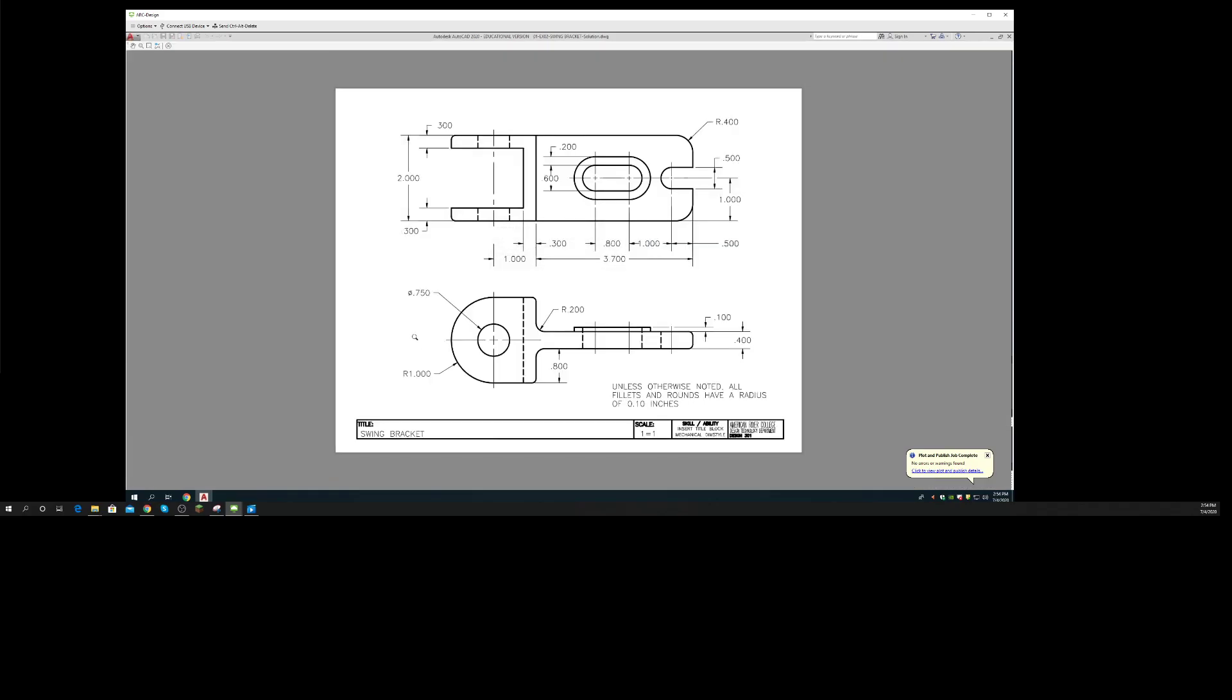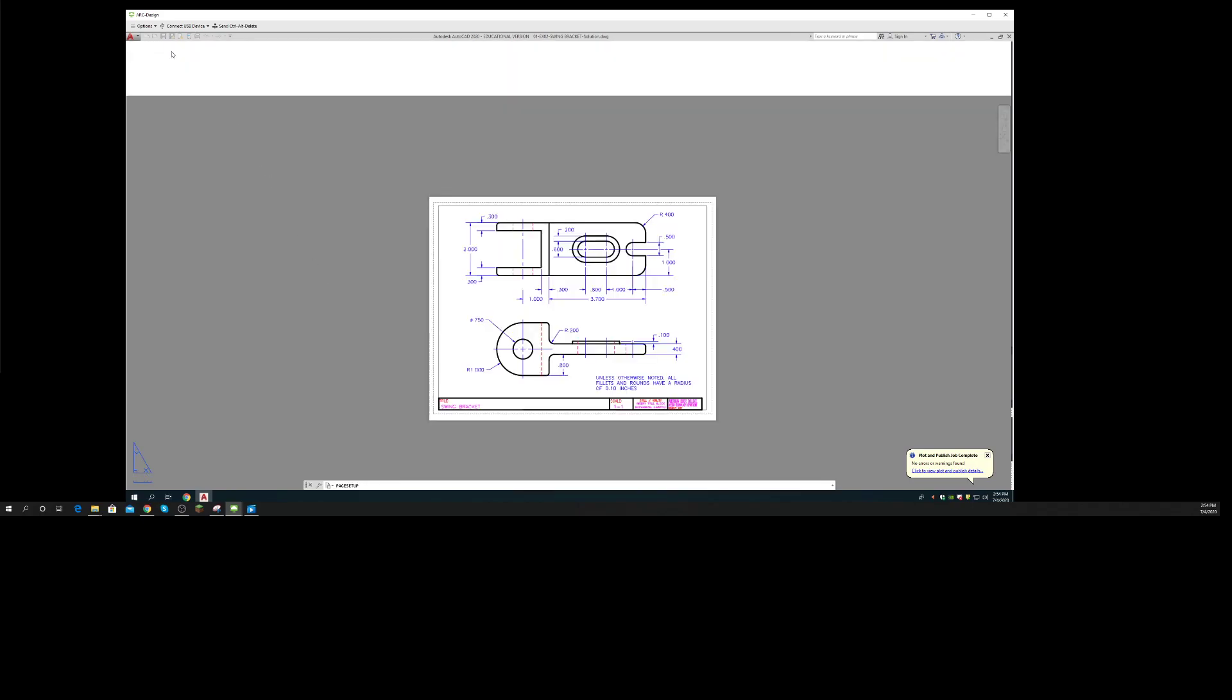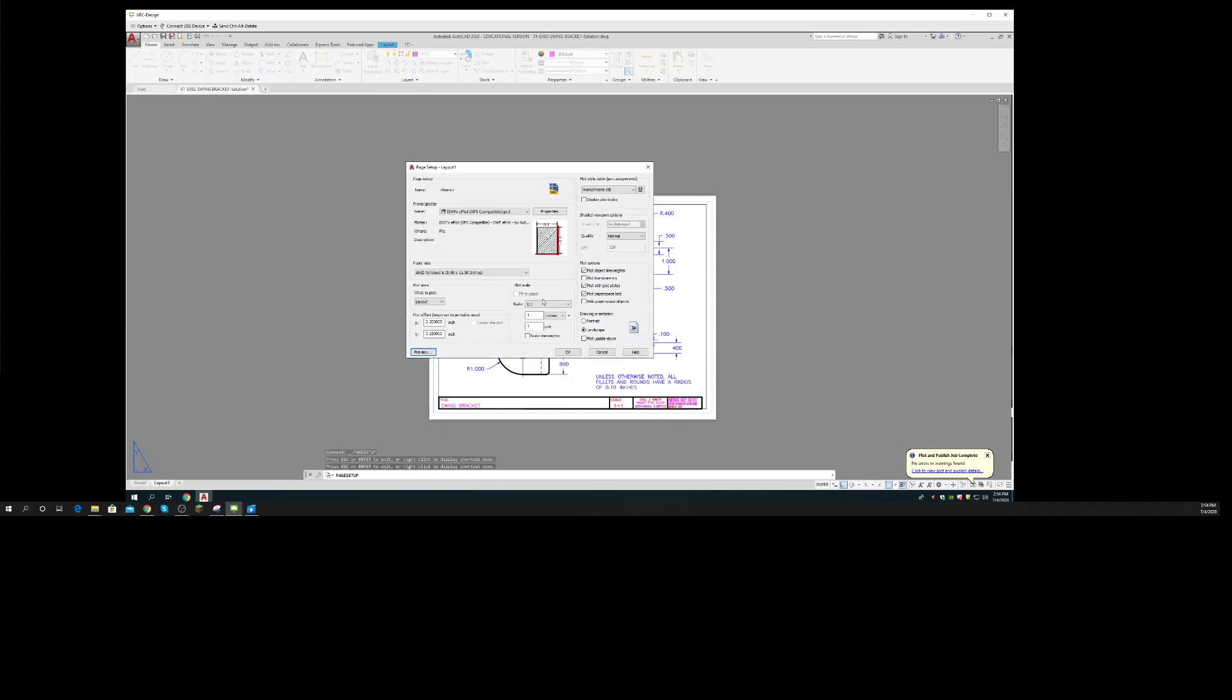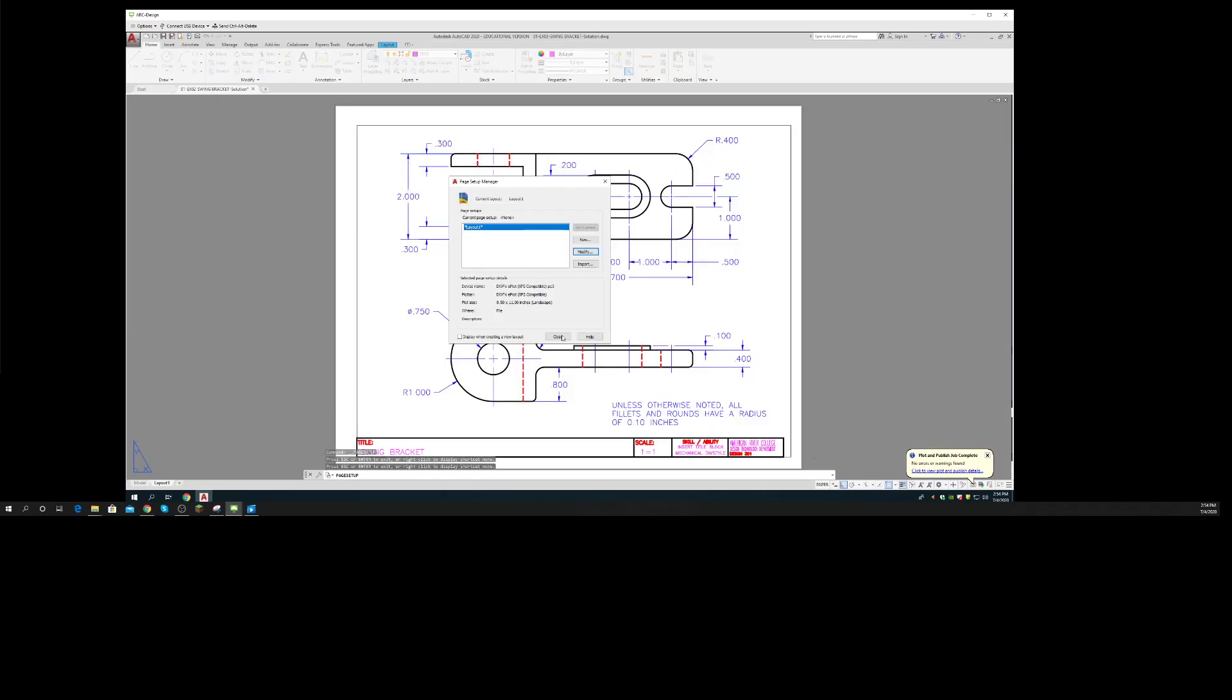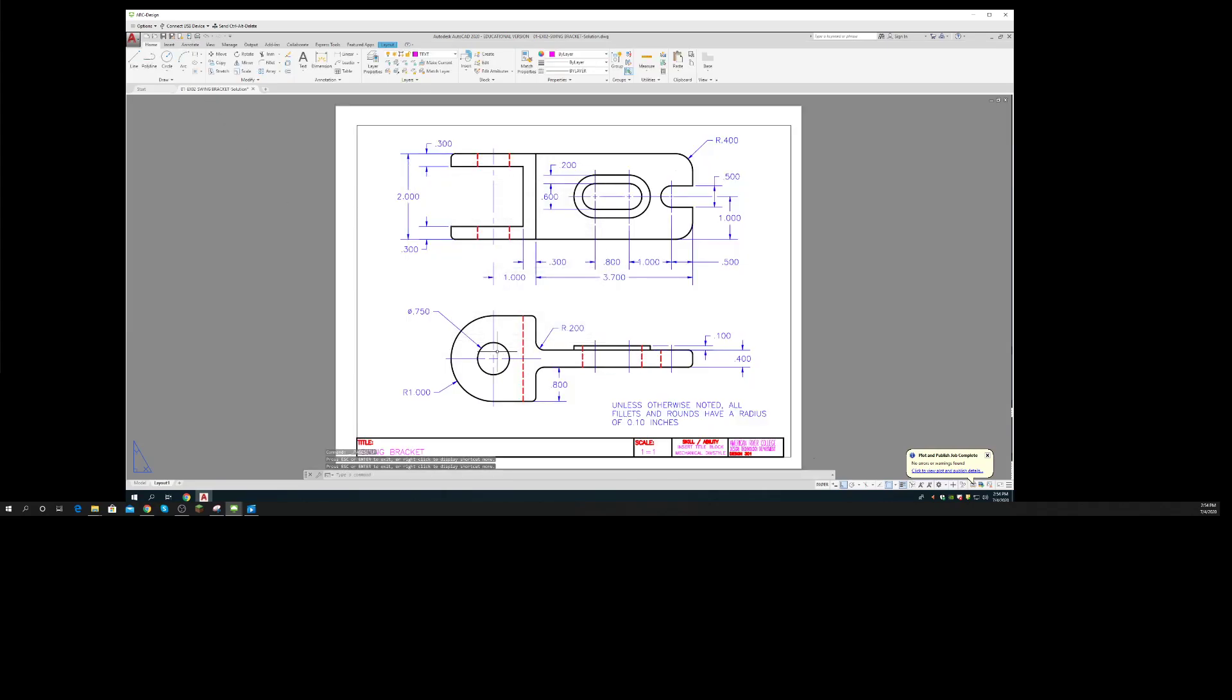You'll notice that everything is in black and white, so that looks good. I can save this setup, and every time I plot this, it'll use these settings.